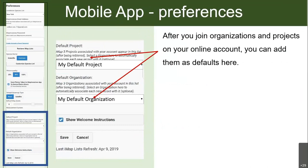After you join your organizations and projects on your online account, you can add them as defaults here in the app. As Mitchell mentioned, you won't really need organizations unless you're a staff member. You might want to have a certain project — for example, if you're going out for a specific project purpose like the backcountry waters monitoring program.